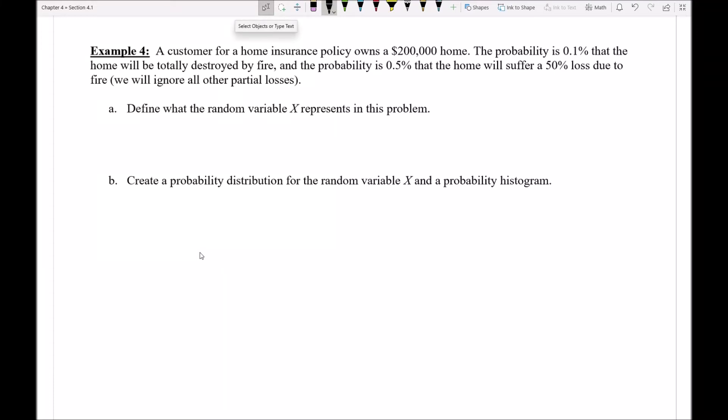Let's take a look at example four. This is our last example in this section and the purpose of it is to really show why we actually care about things like discrete distributions. What's really the purpose of this and how does this relate to the real world?